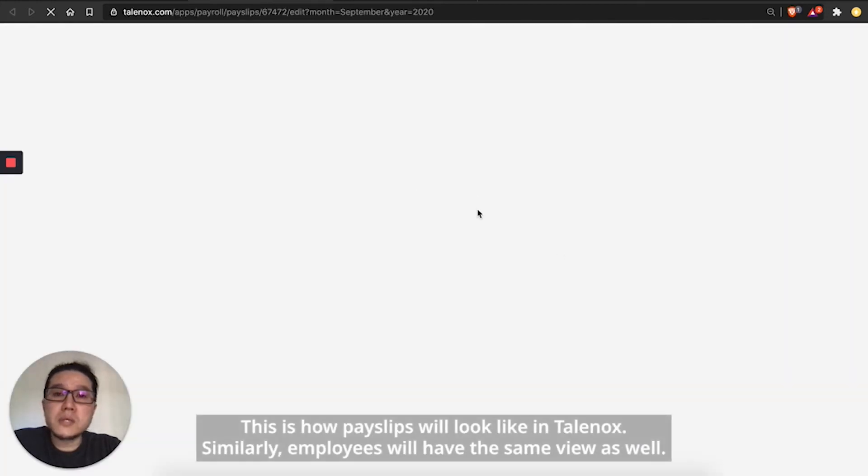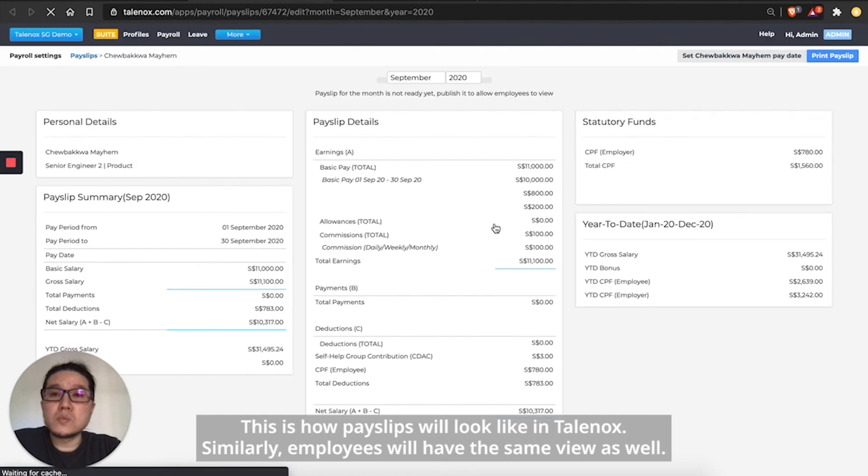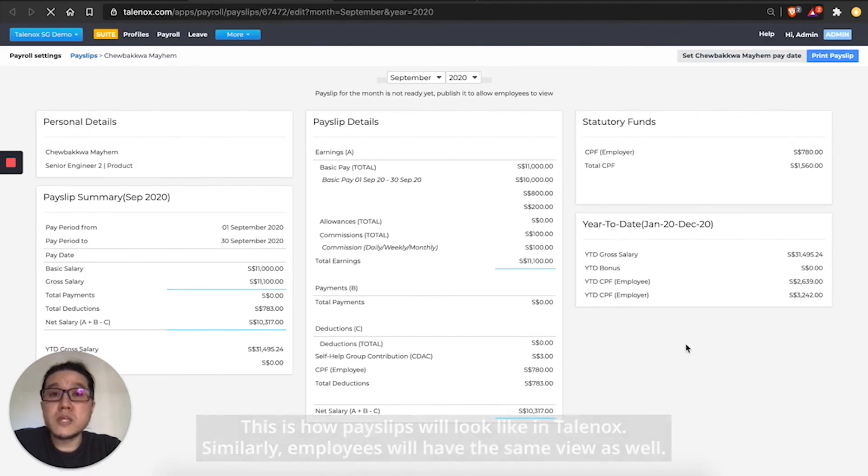This is how payslips will look like in Talenox. Similarly, employees will have the same view as well.